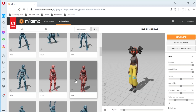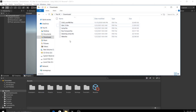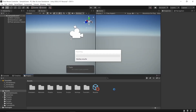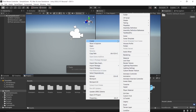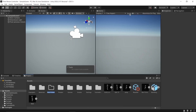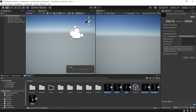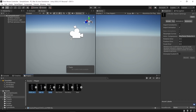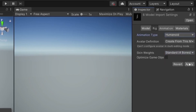Open a Unity project (HDRP or URP), delete the example assets, reset the camera. Drag the animations and the model to the assets folder in the Project tab. Create a new folder named 'Player', drag all the animations plus the model and drop them in the Player folder. Mark them again and set them to Humanoid, then apply the settings.